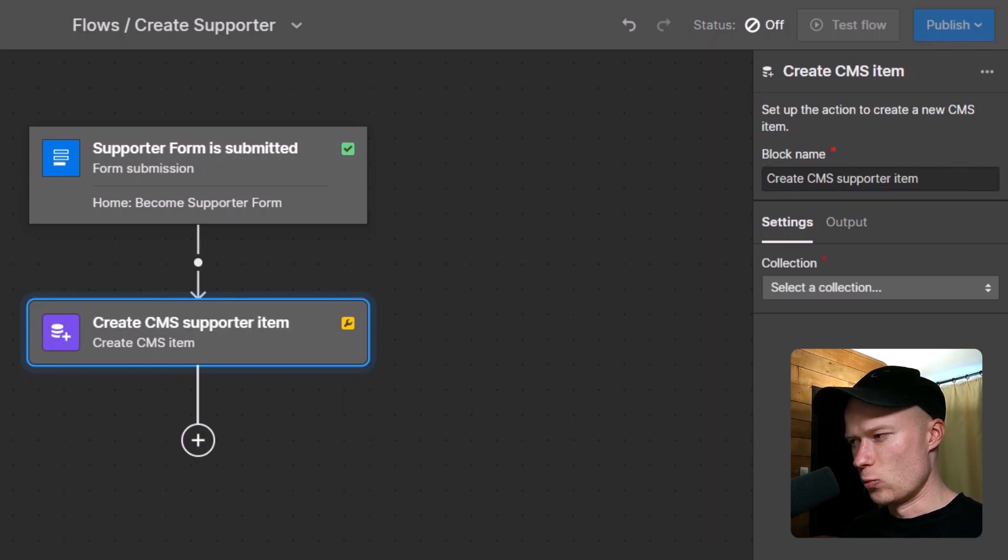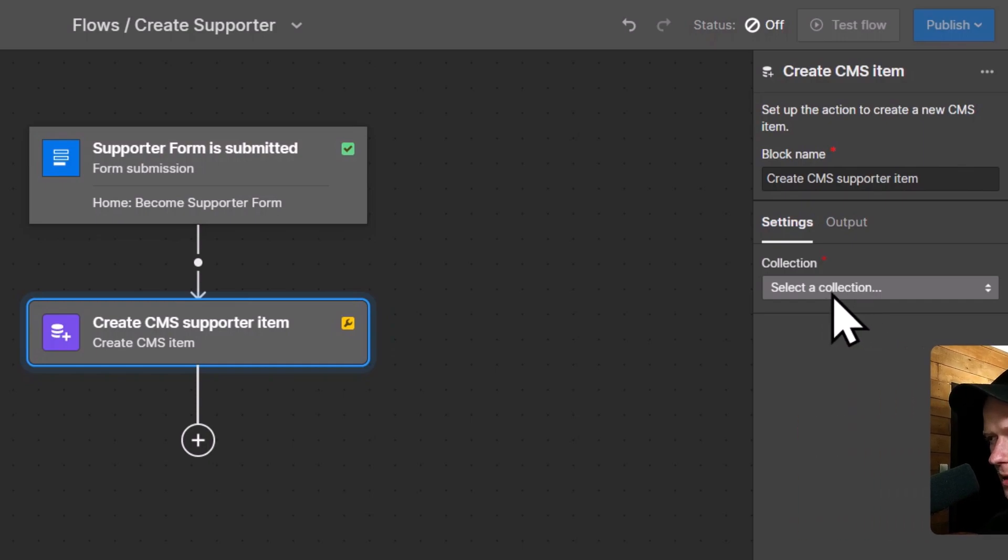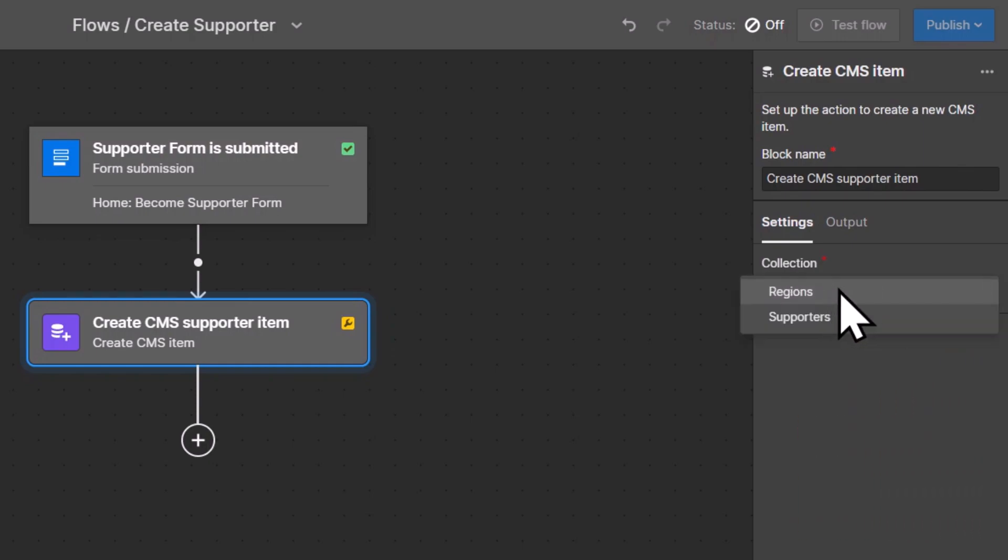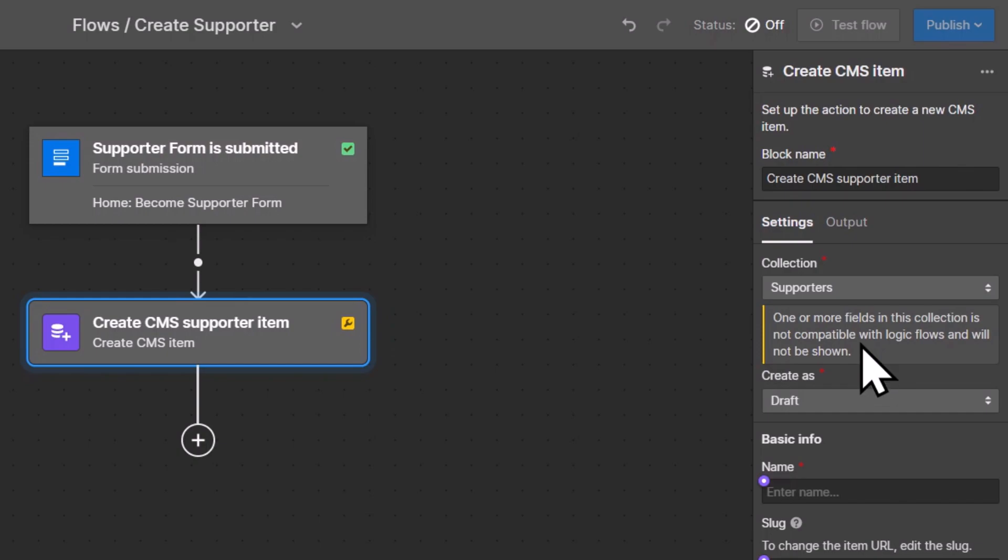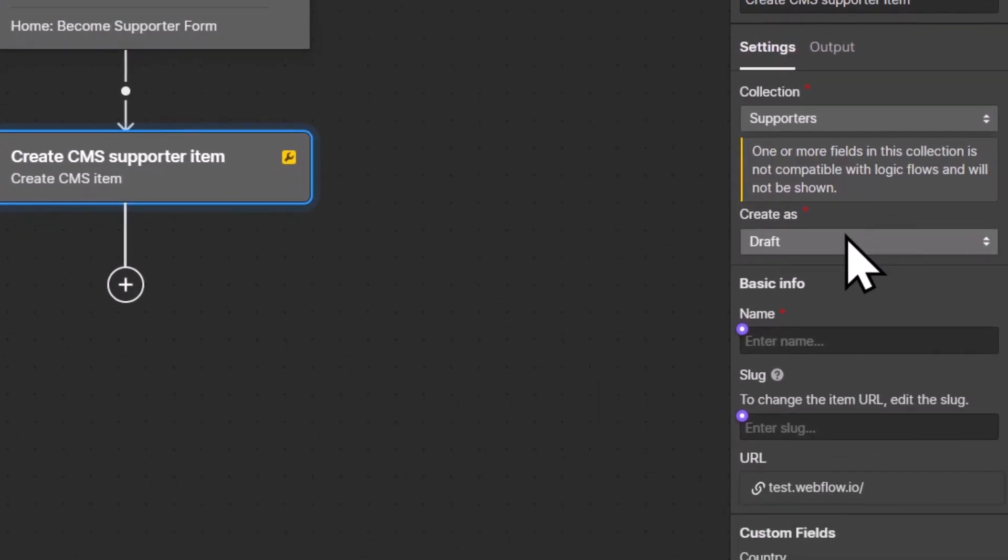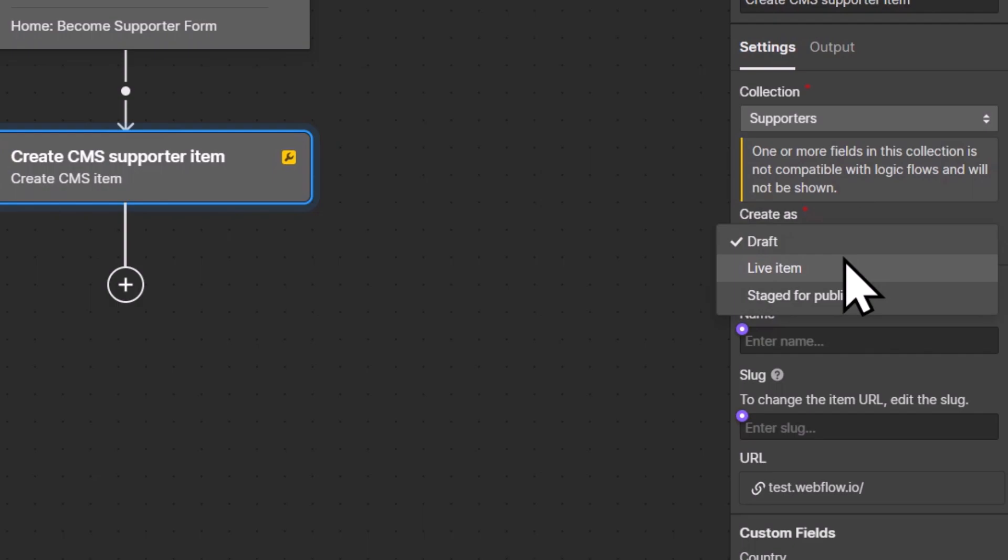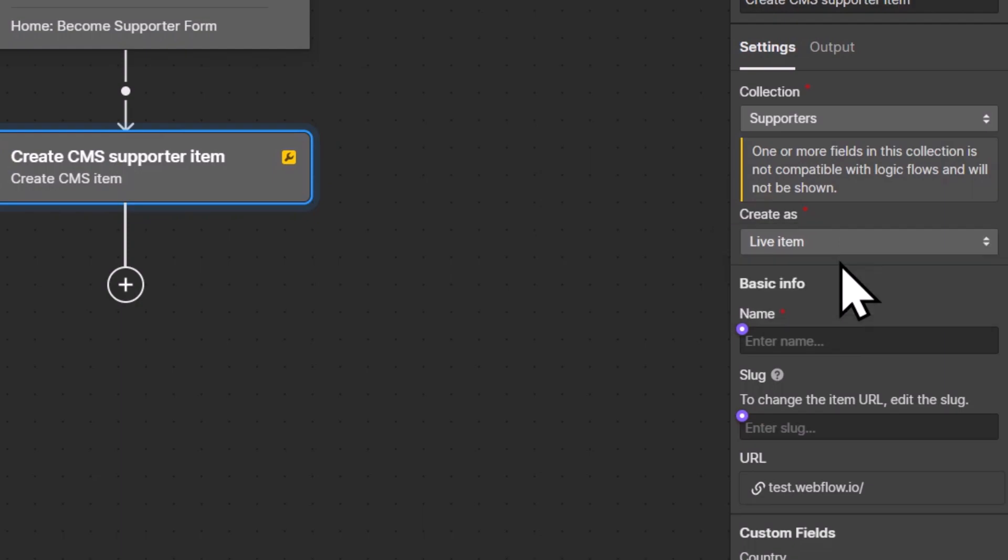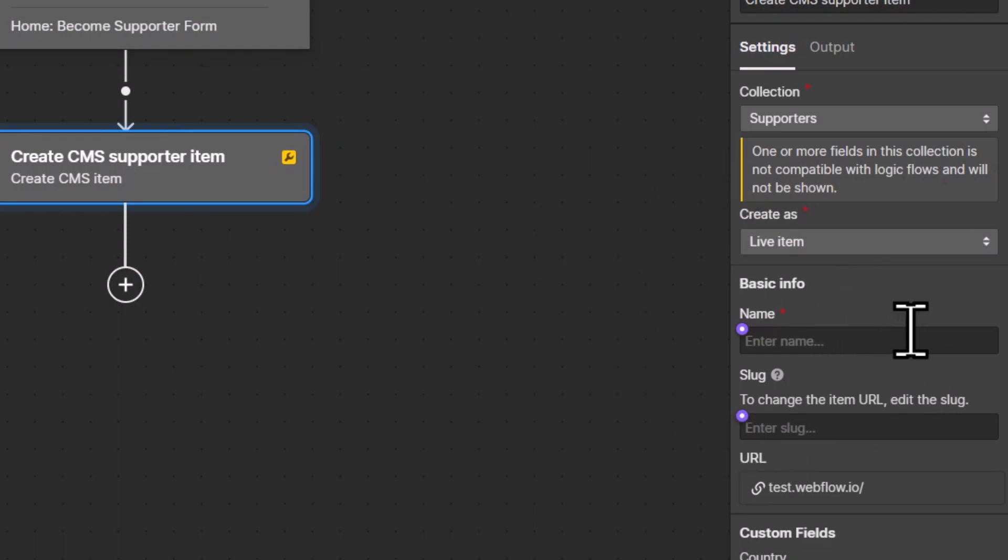Next we have to decide in which collection we want to create this new item. In this case, I'm going to choose the supporters collection. Next up, you have to decide if you want to save the new CMS item as a draft, as a live item, or as staged for publish. In this case, I'm going to go with live item because what I want to happen is that whenever someone submits the form, the supporter and the support message should immediately be visible on the live website. So that's why I choose the live item.